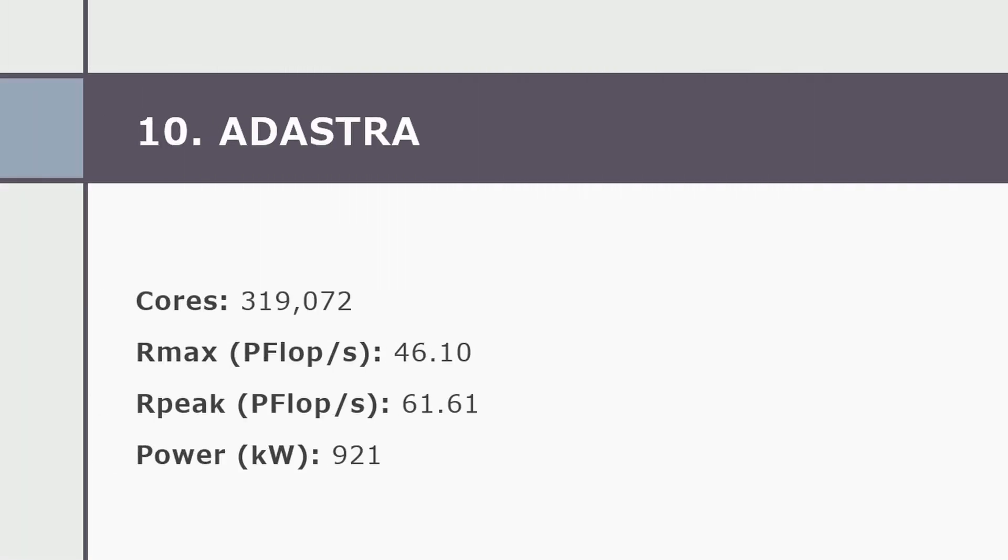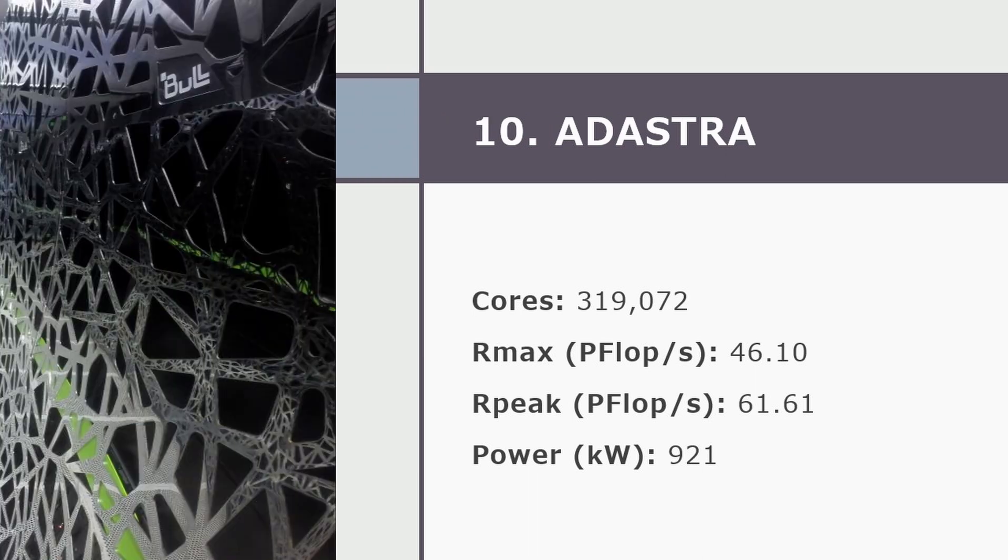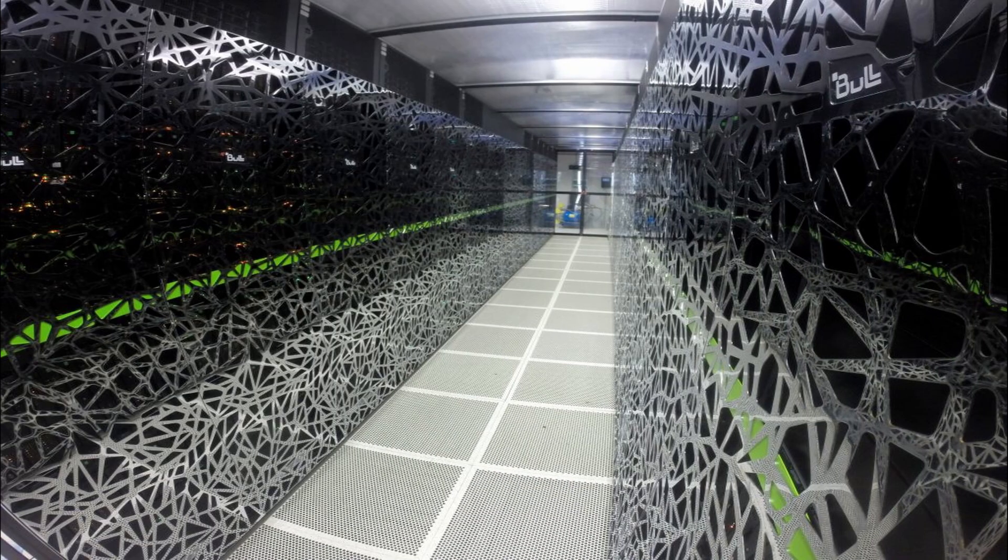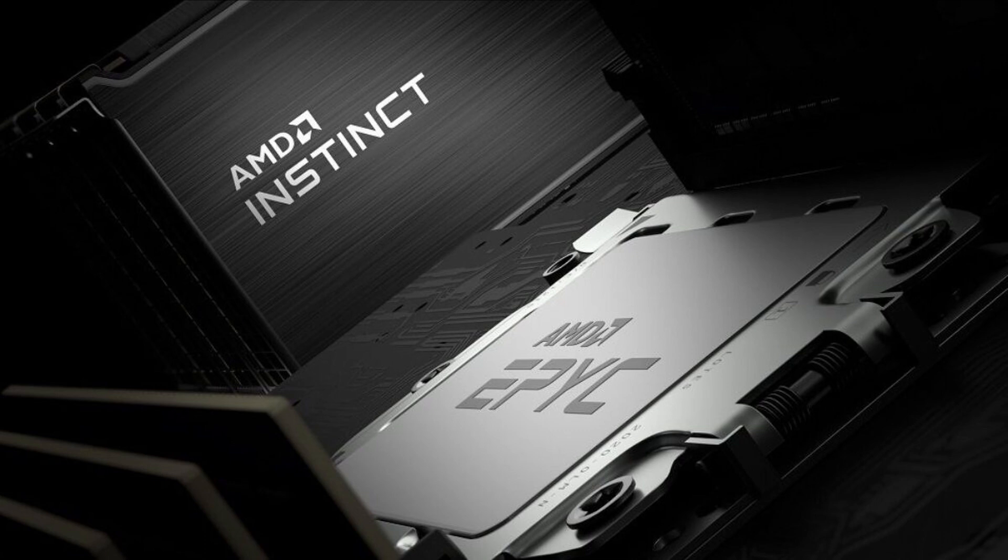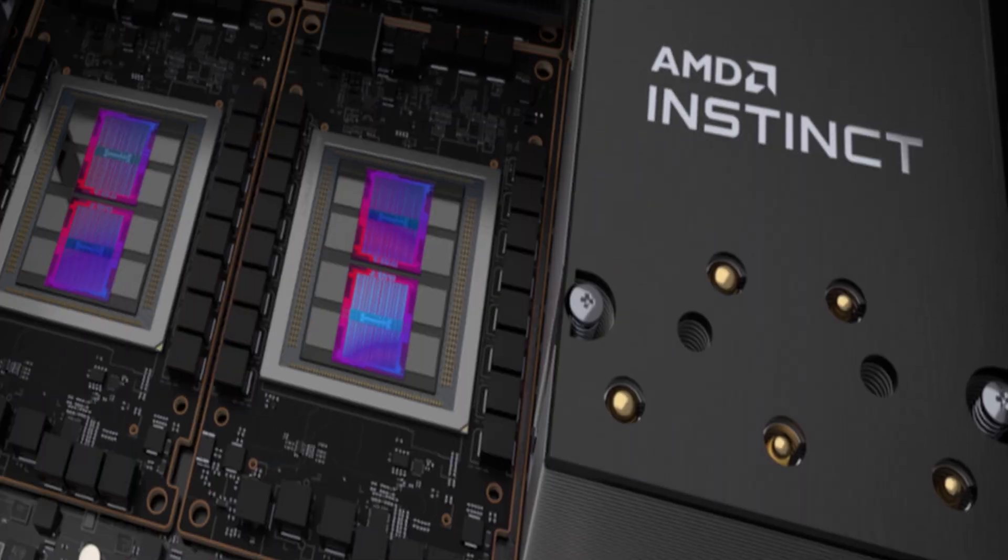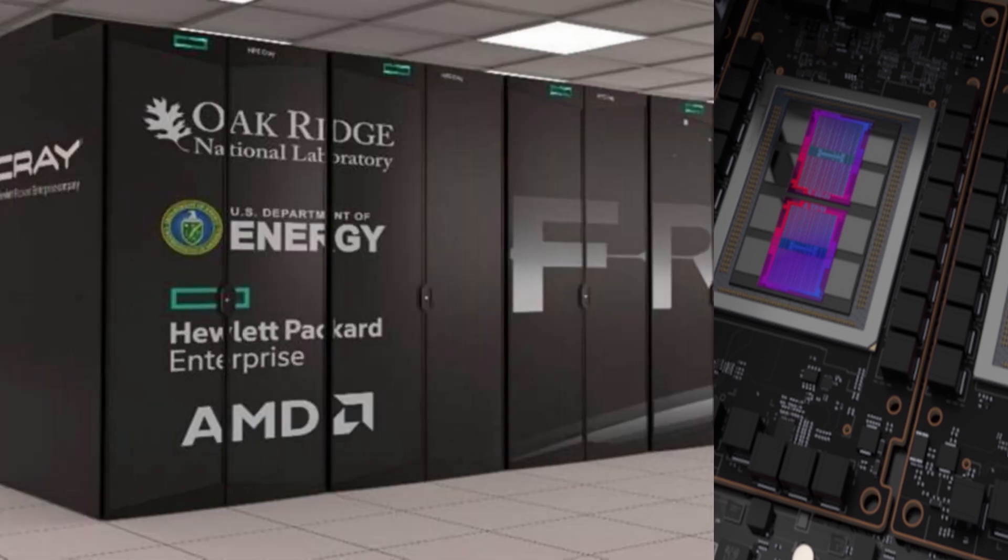And now in our list, last but not least because it's very important, it's the number 10 in our list. In number 10 of our list we have the Adastra. The Adastra system installed at GENCI Science is new to the list at number 10. It is the third new HPE Cray-X system and the second fastest system in Europe. It achieved 46.1 petaflops per second.